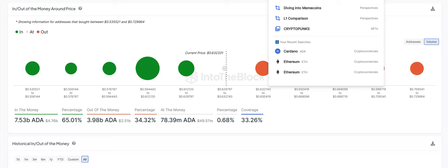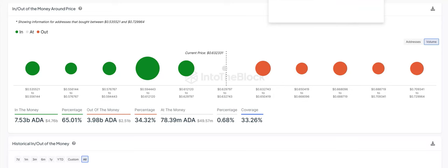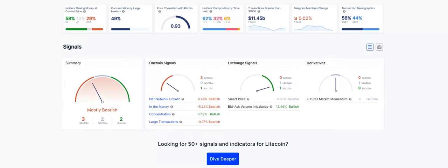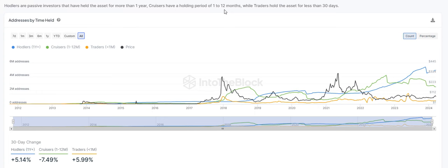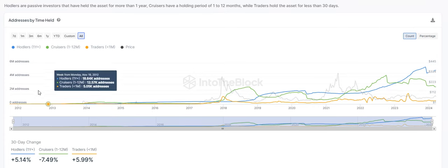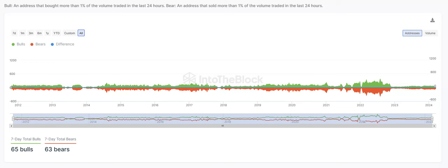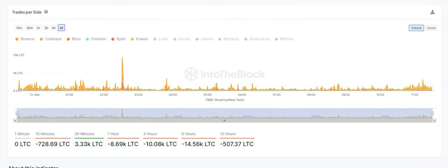Next one we're going to get into is Litecoin. For Litecoin, we're going to do the quick view here. Holders making money at the current prices, we have 58% in, 13% at, and 29% out of the money. Holders composition by time, 30-day change, we have hodlers, one-year plus, up 5.14%, cruisers, that's the people who have held from 1 to 12 months, that's going to be a negative 7.49%, and then our traders, that is going to be up about 6%. Bulls and the bears, for Litecoin, we have 65 bulls and 63 bears. Pretty close there, but the bulls do have a slight edge. If we're getting into our order books, trade per side, we are at a negative 507 Litecoin.